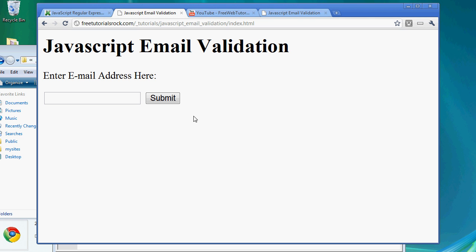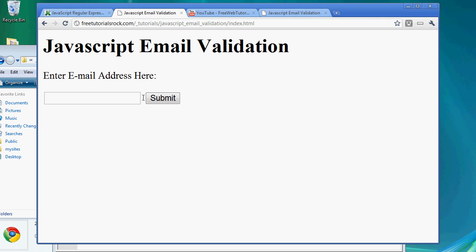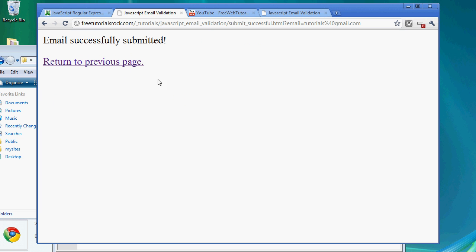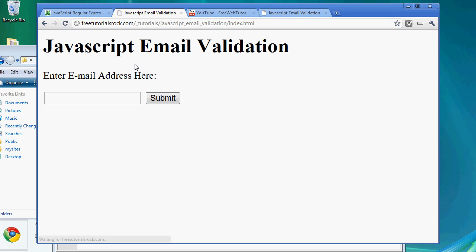Here we're just going to try it out. It says 'Enter email address here,' so let's go to tutorials@gmail.com. Submit. There you go — email successfully submitted. So let's return to the previous page.